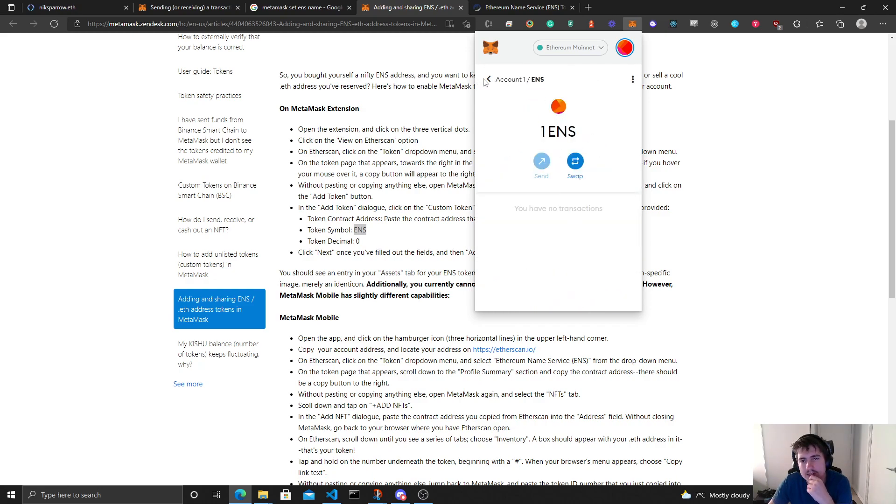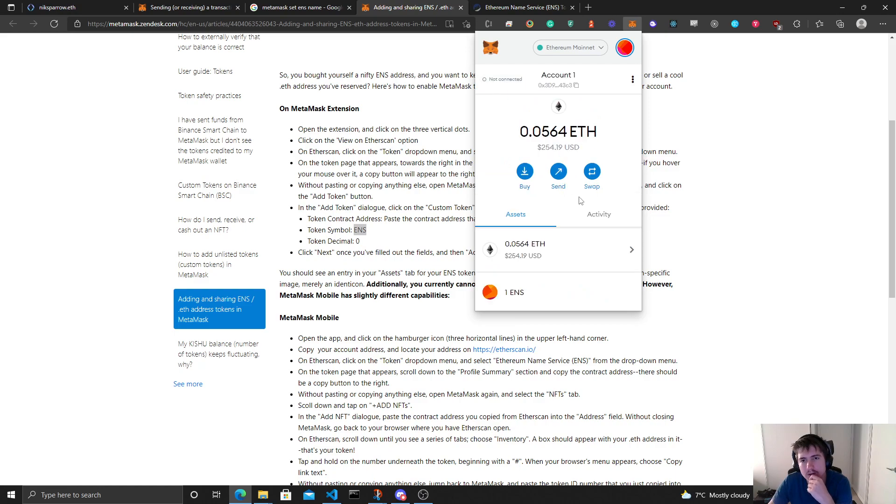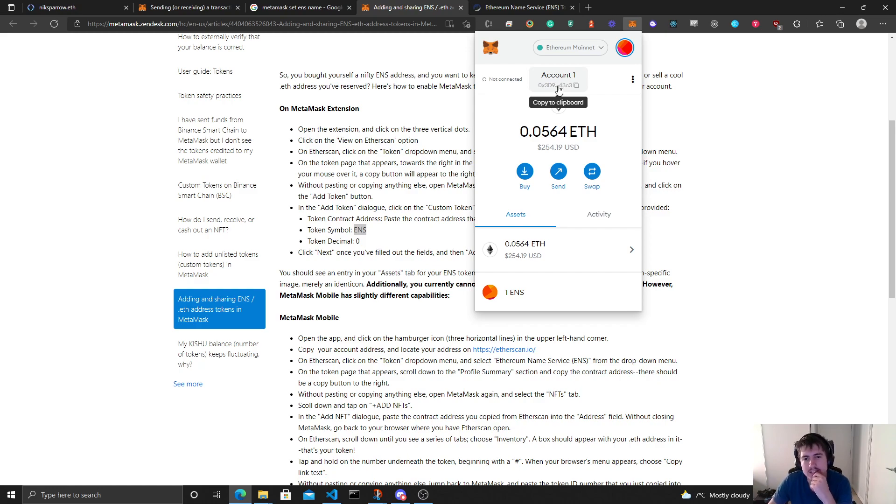All right, well I guess it's in here now. I was kind of hoping I could maybe replace this with my ENS name. That would be kind of cool.